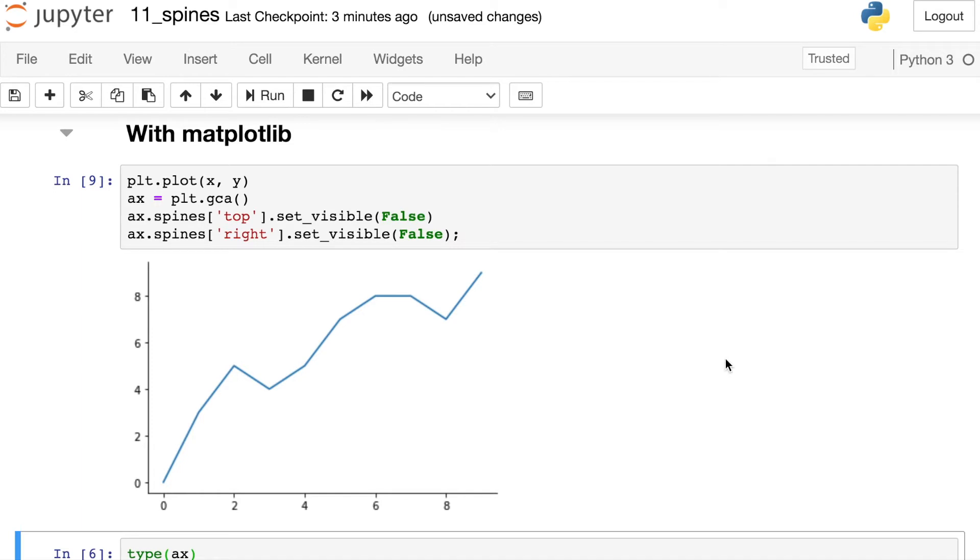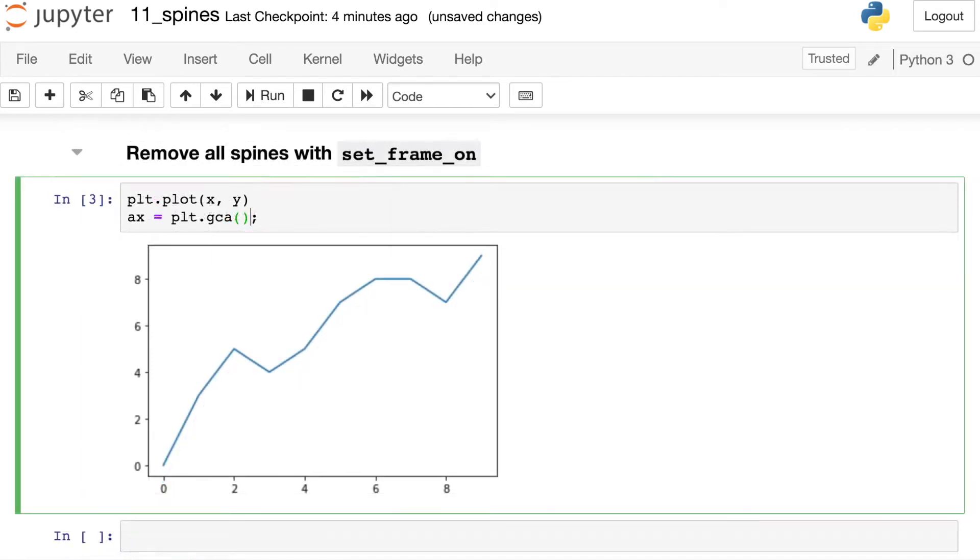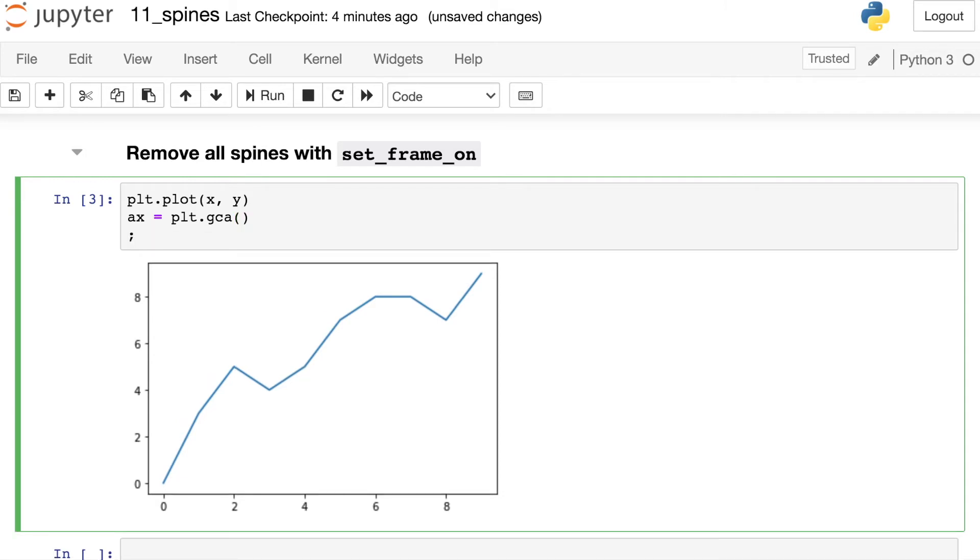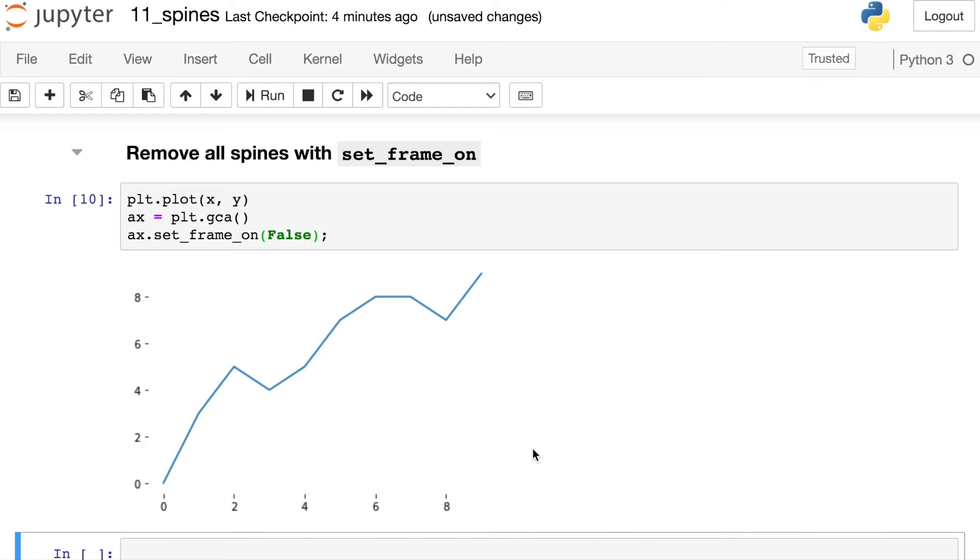And of course, you could cycle through however many of these spines that you would like to turn off. If you'd like to turn all of those spines off, you can use this other method called Set Frame On. So again, you'll want to get your current axes through GCA. Then you'll reference this method called Set Frame On. And right now, of course, this is turned to true. We're going to switch this to false. This removes that entire box or frame that goes along the outside of our figure.